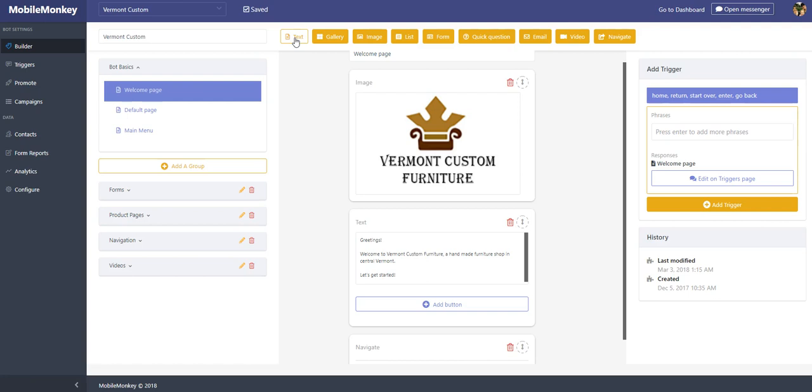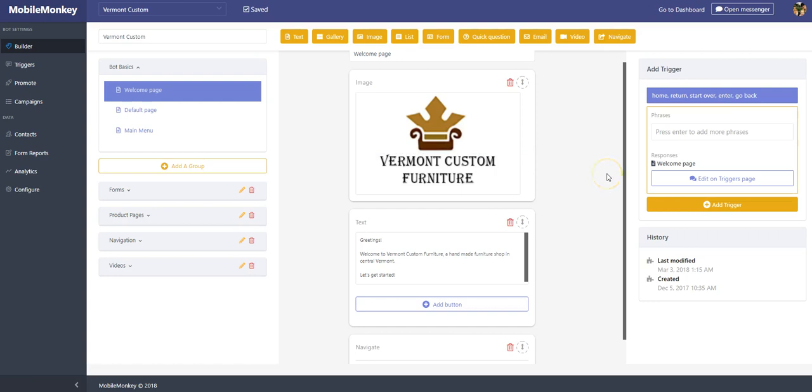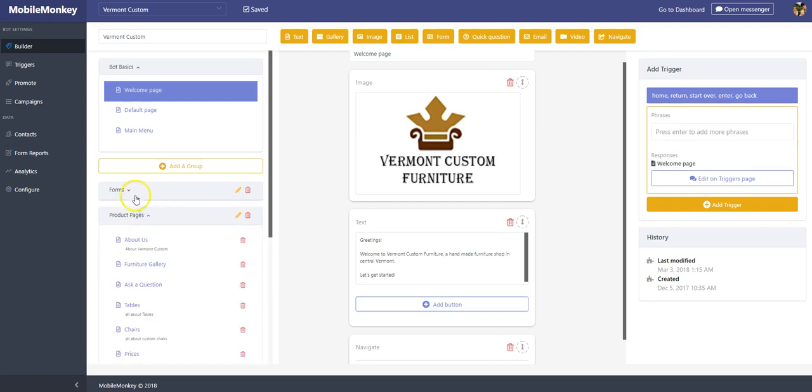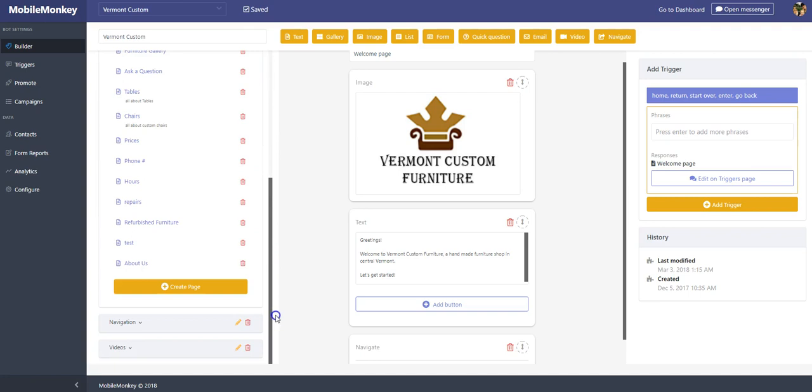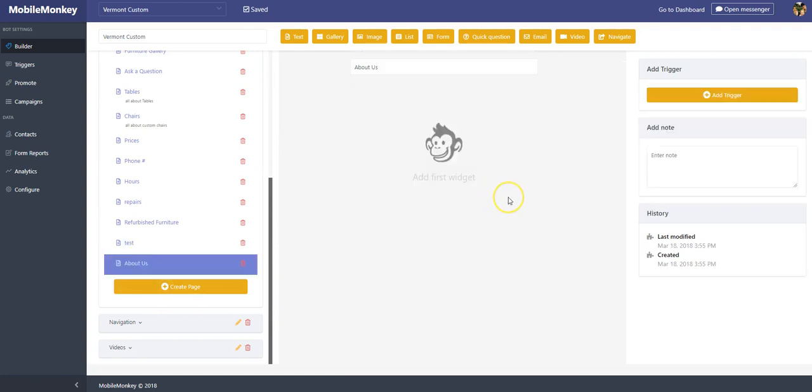So the first one we're going to look at is a text widget. This again is our fictitious Vermont custom furniture page. This is the welcome page, but we're going to make a new page that's called About Us. So again, down here are our groups, which we'll explain in another video. And I'm going to go into my general product pages, and I made a little page on here called About Us. So I'm going to make a little message that talks about us starting with a text widget.